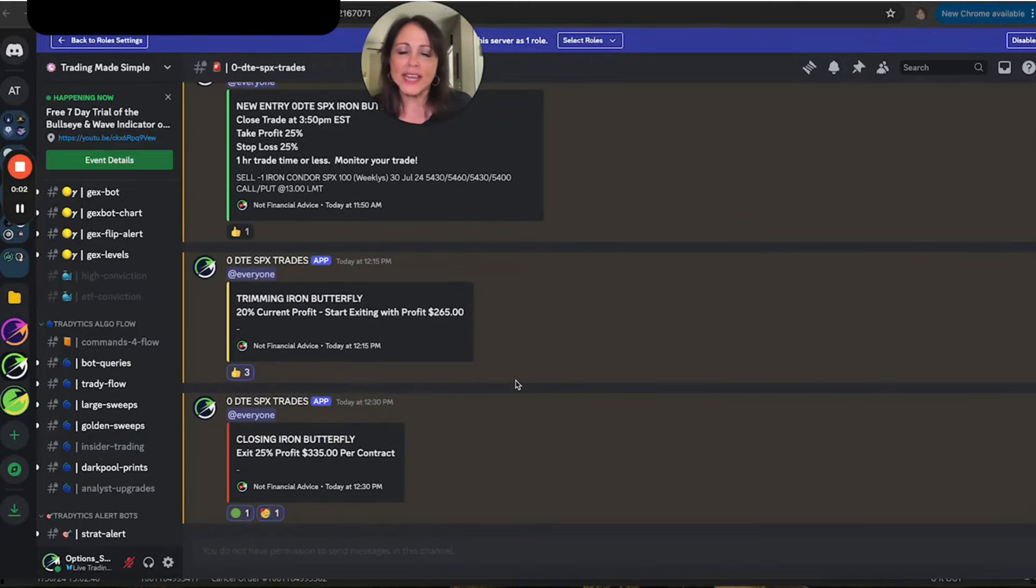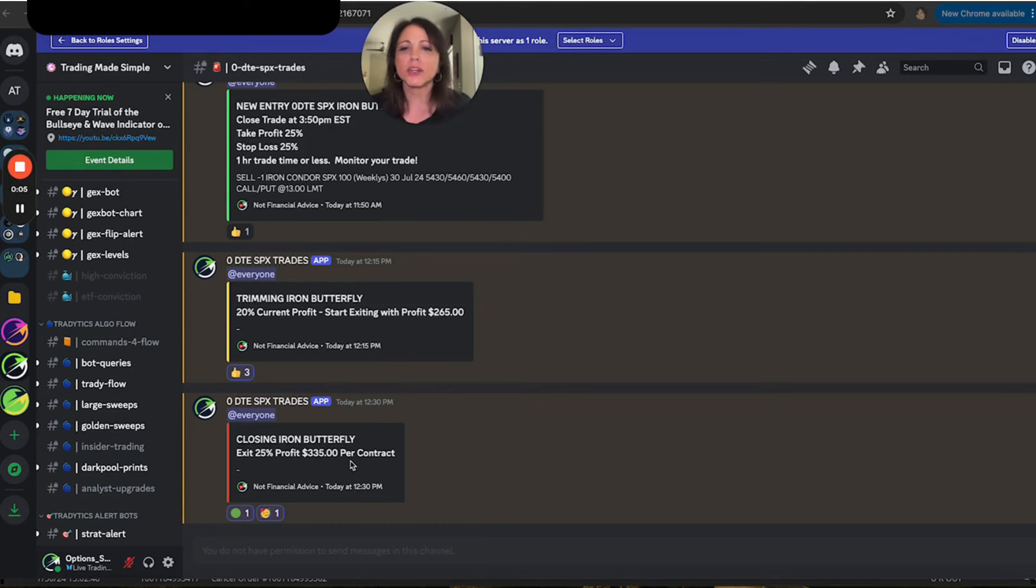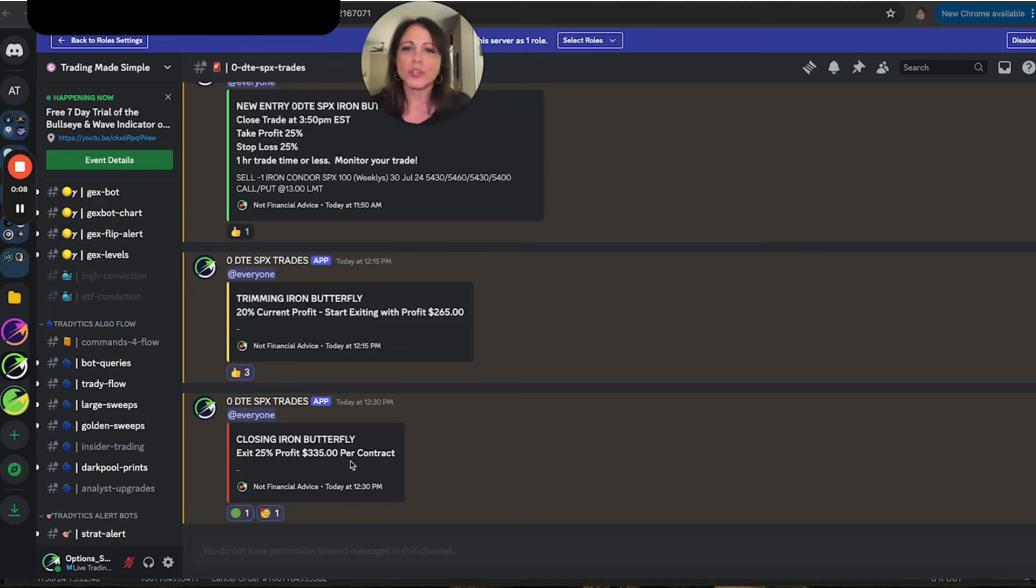Welcome back traders. This is Sandra with Trading Made Simple. I did an iron butterfly this afternoon, was a great trade made $335 per contract.